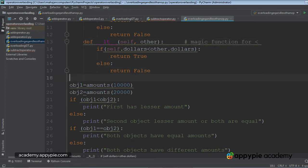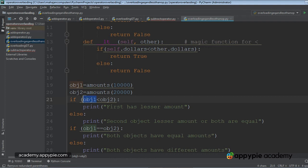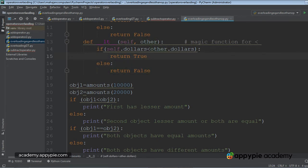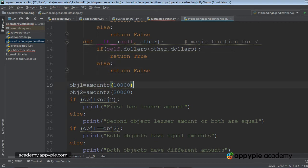Self represents the object on the left side, which happens to be OBJ1 and other represents the object OBJ2. So I'm making the simple check if self.dollars is less than other.dollars, then return boolean value true, else return boolean value false.